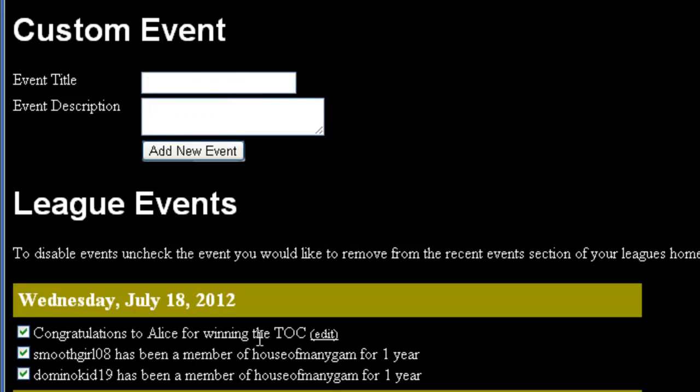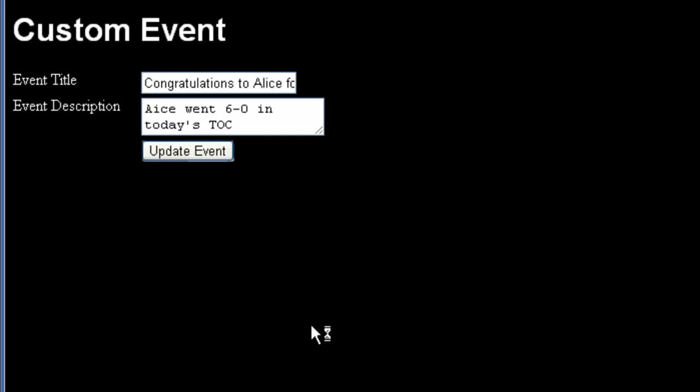If you need to edit anything that you've put in your event, you can click the Edit link next to it, and that will let you make whatever changes you need to.